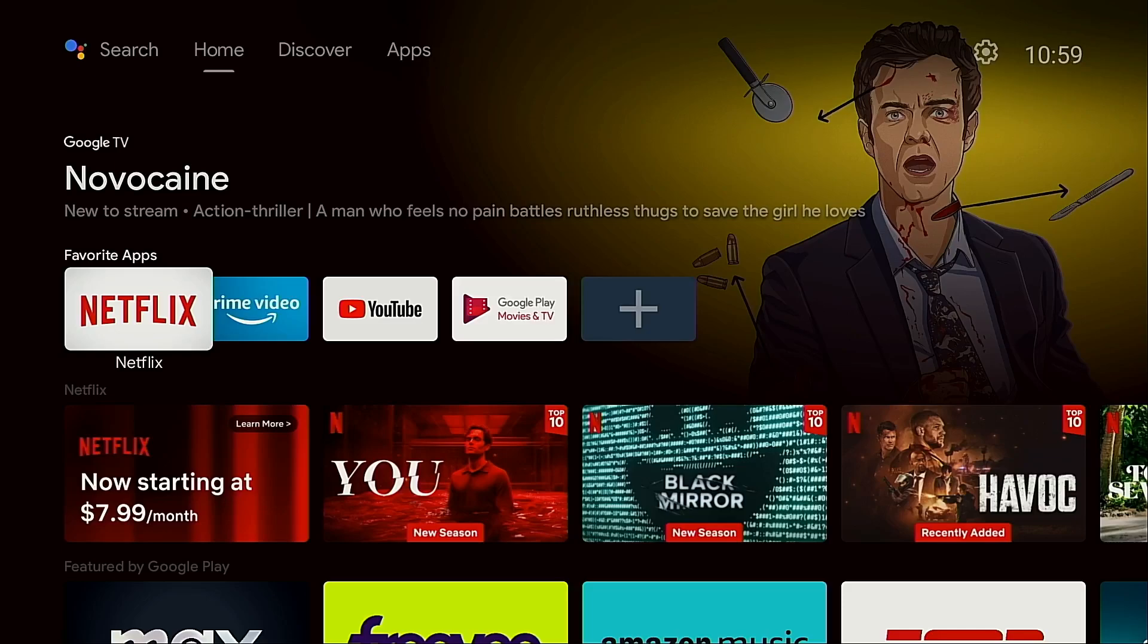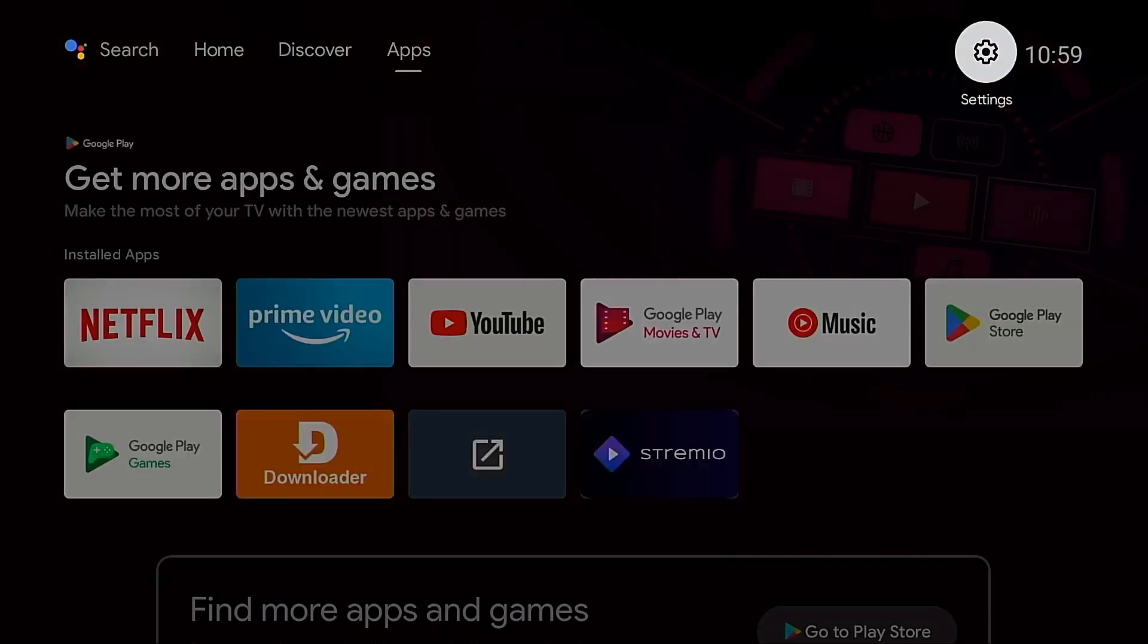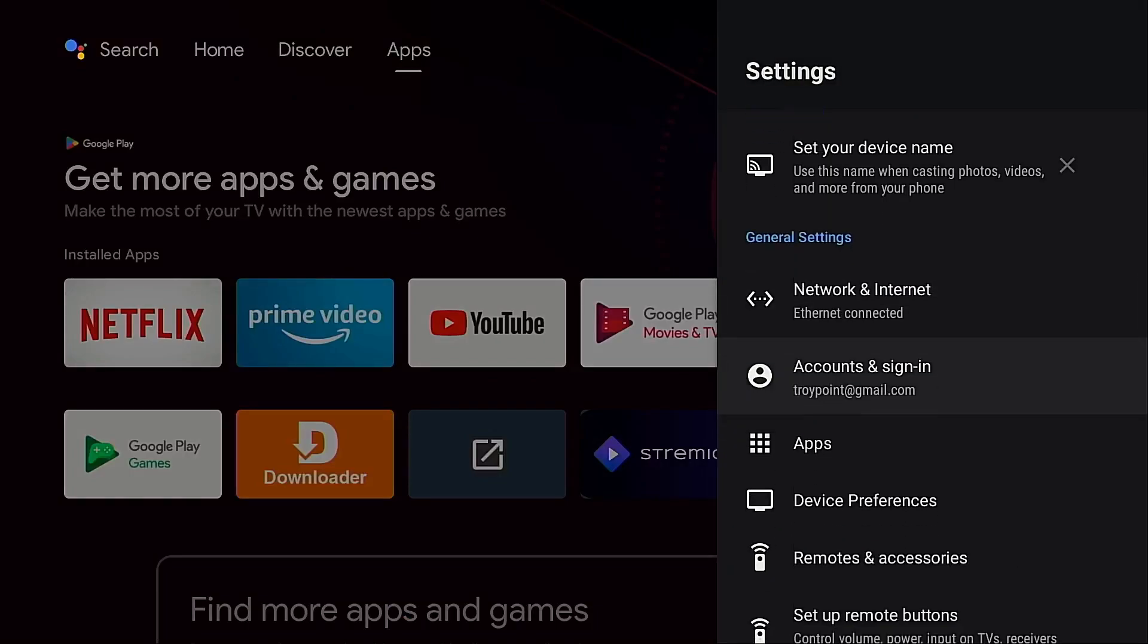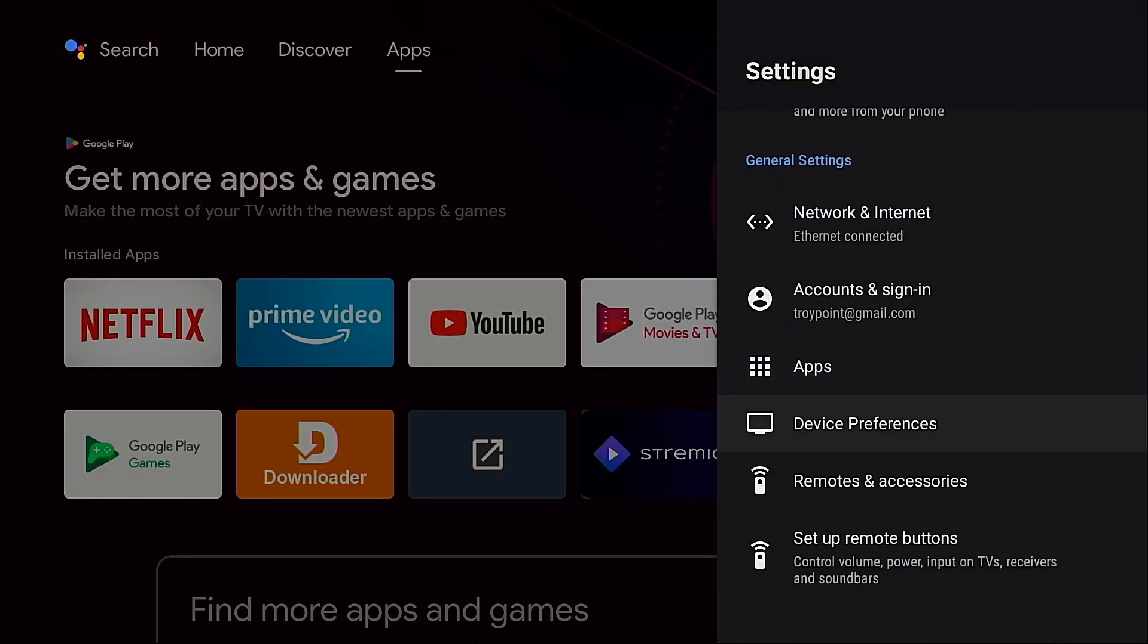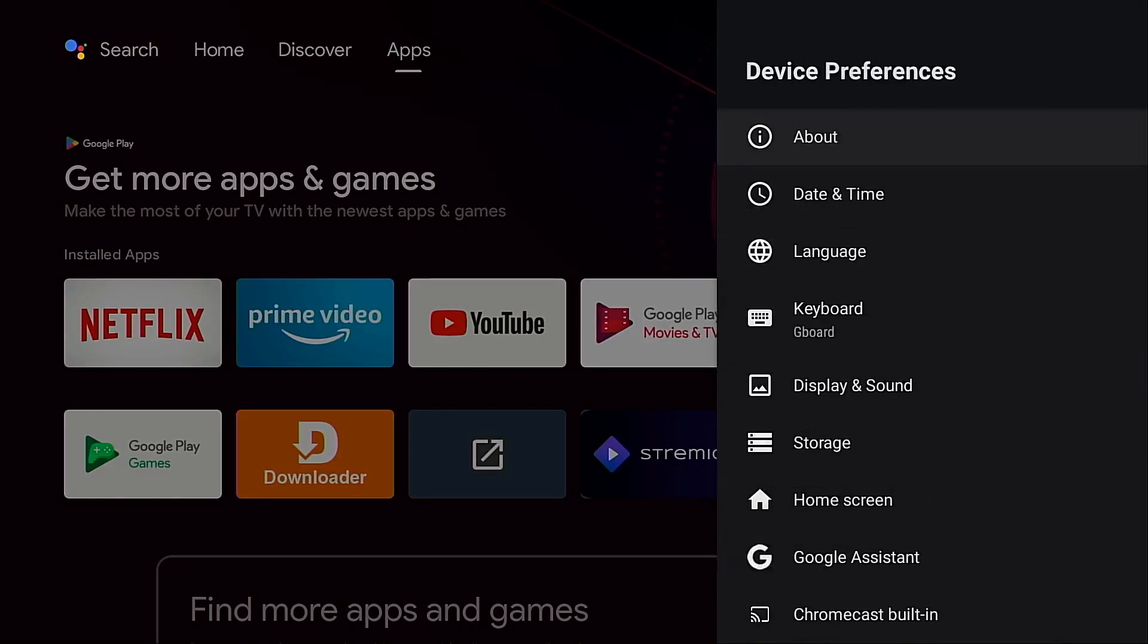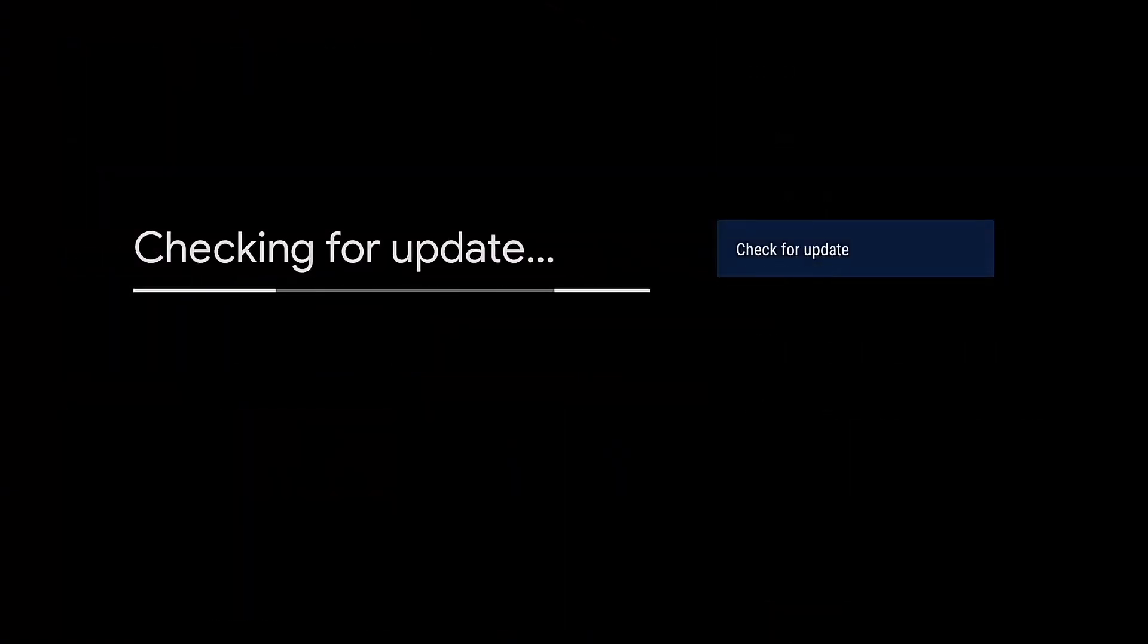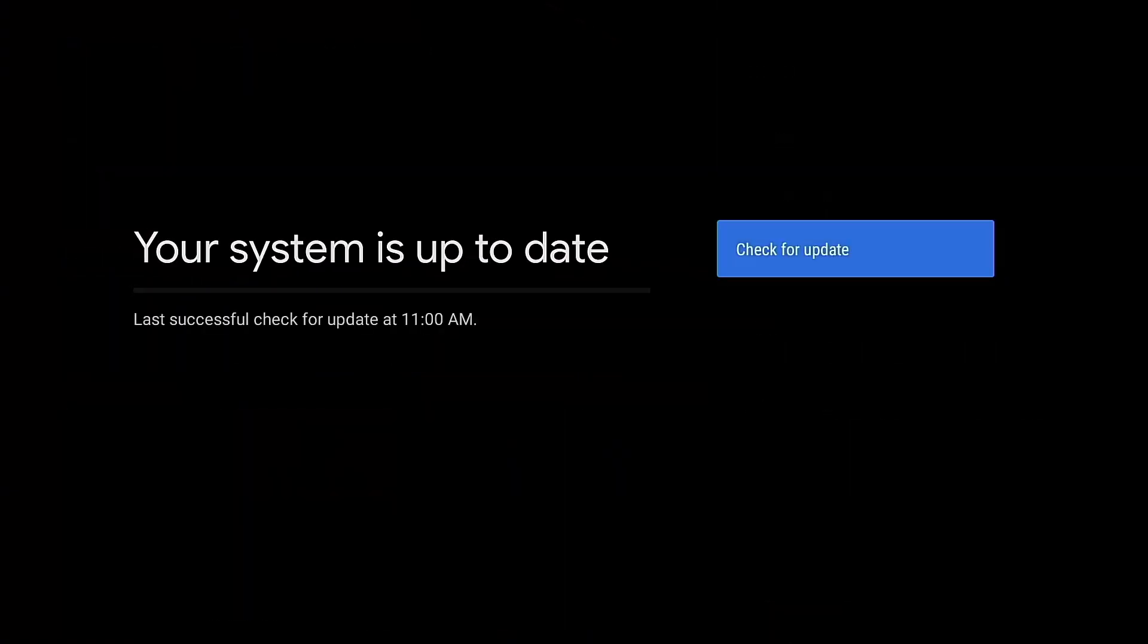Now on my MeCool KM2 Plus, if I go into settings, device preferences, about, I go into system update, it checks for an update but it says it is up to date even though there is new firmware available for it. Now for certified Android TV boxes such as the Onn Android Box, NVIDIA Shield, Google Streamer, this is how you will update the operating system on your Android TV box. Since MeCool isn't pushing these down automatically, we need to apply this update manually and I'm going to show you how to do that.